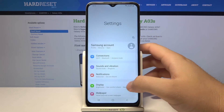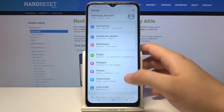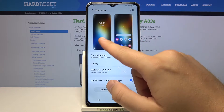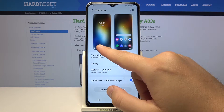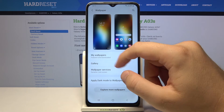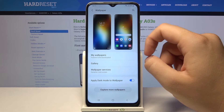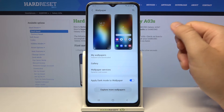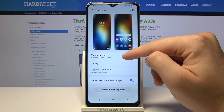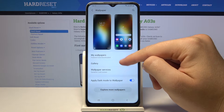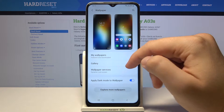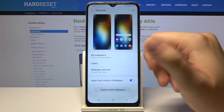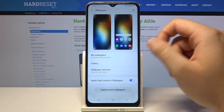Go to settings, then pick wallpaper. Here we got our lock screen and here we have home screen. I'm going to apply wallpaper from our wallpapers that are on the phone, but you can also pick your own picture from the gallery, so we can decide what you want to get.